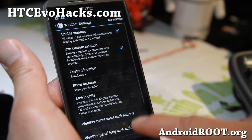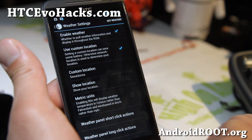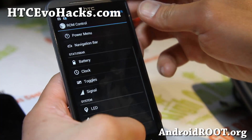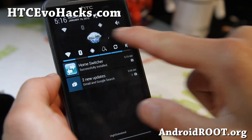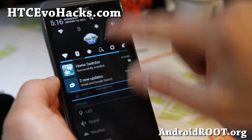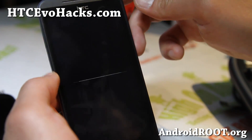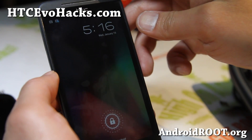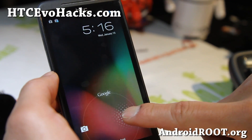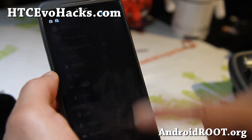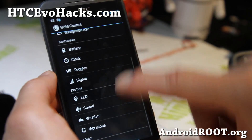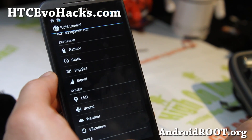You can use all these AOKP settings on this ROM, including weather widgets. I've got a weather widget there, and it should also show on my lock screen soon.